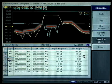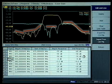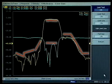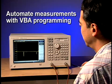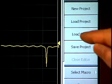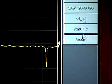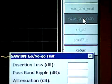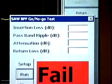Limit line conditions can be easily defined by simply editing the spreadsheet on the analyzer's display. A built-in VBA programming function allows you to automate measurement procedures and easily create a graphic user interface tailored for your measurement needs.